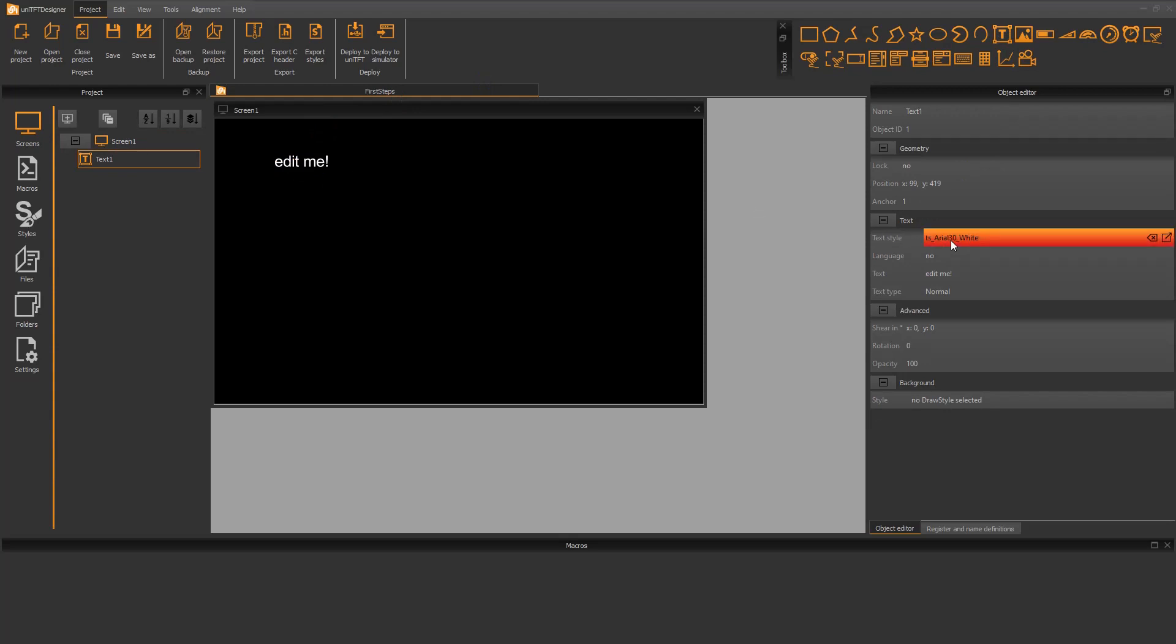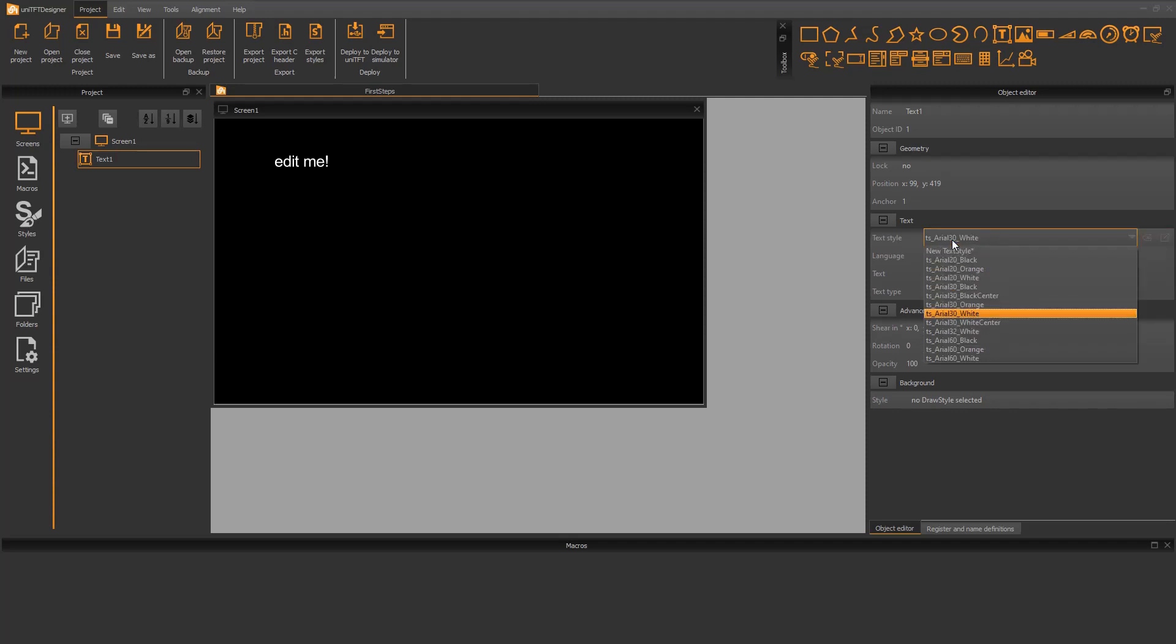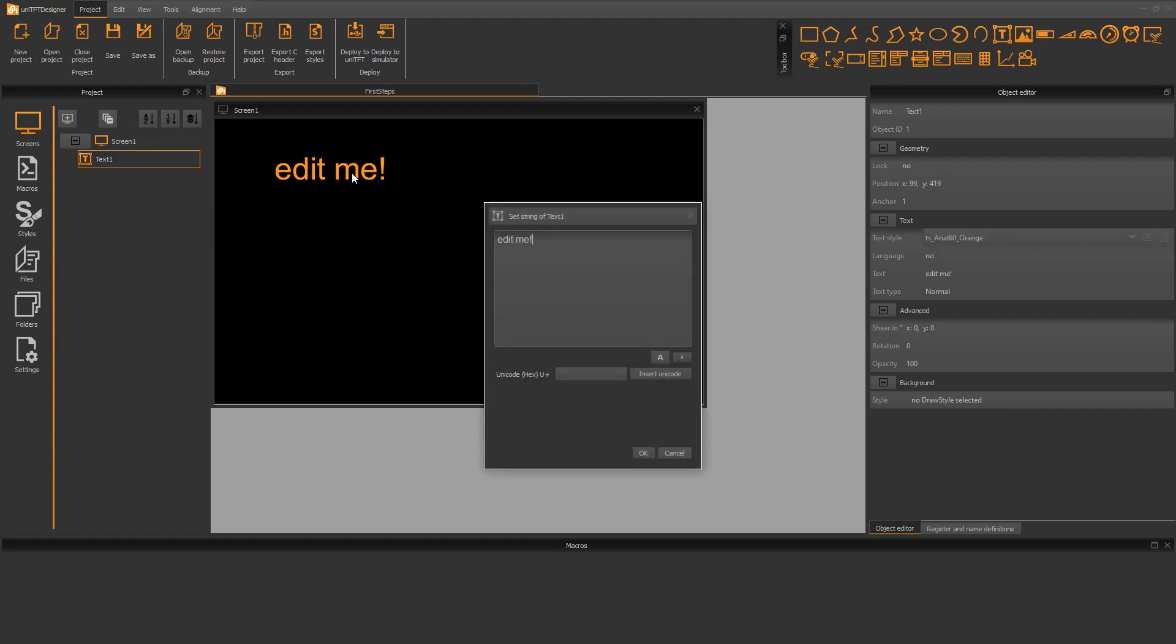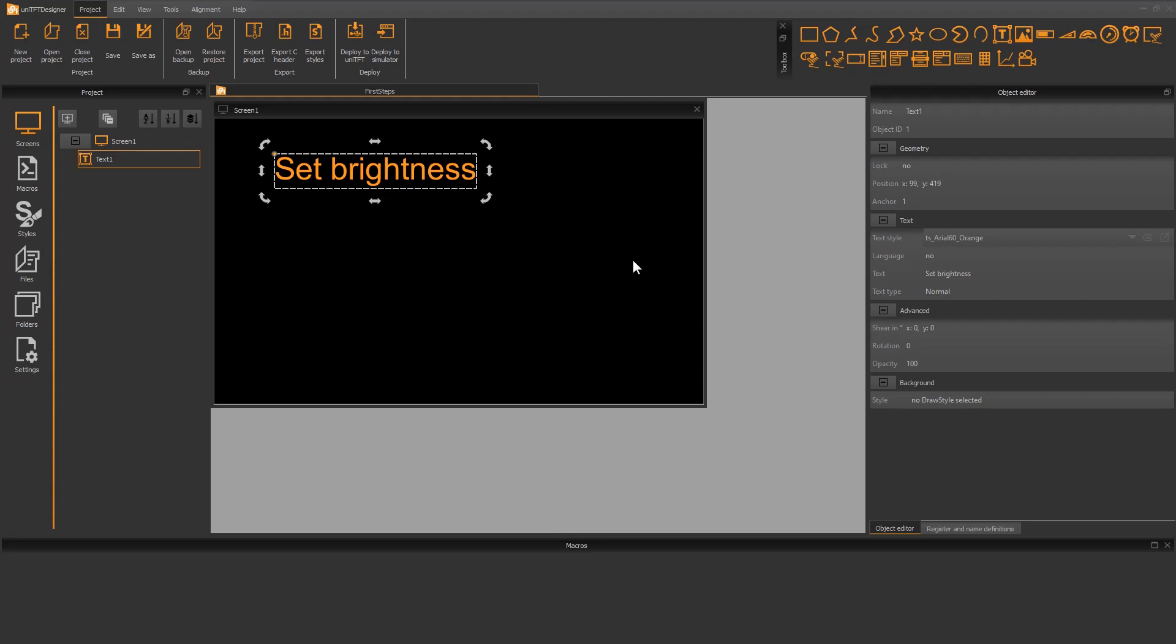On the right, there is the object editor. All properties of the object are listed here. I want to change the font, selecting a bigger one. To change the text, you can either edit the object in the editor or simply double click on the label.